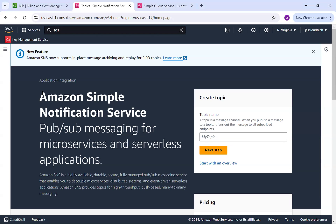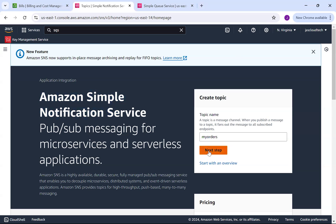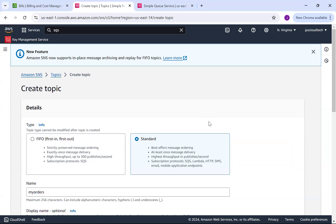You can see Amazon Simple Notification Service — we have the pub-sub concept here for sending messages for microservices and serverless applications. The first thing we are going to do is create a topic. Let's say I'm going to create a topic called 'my-orders' and then click Next.